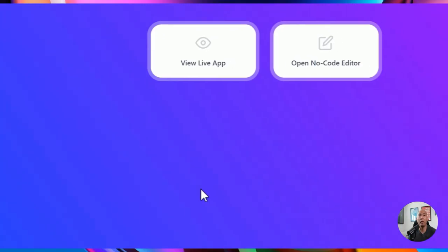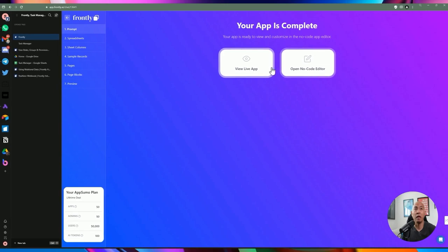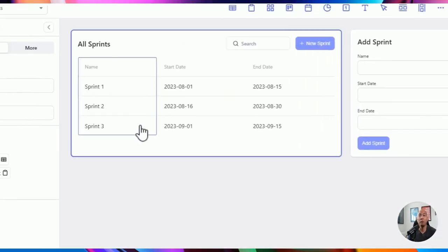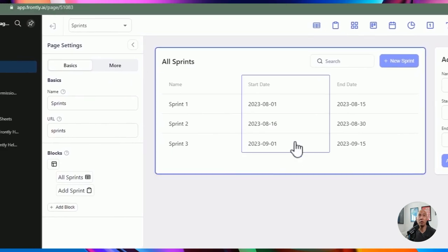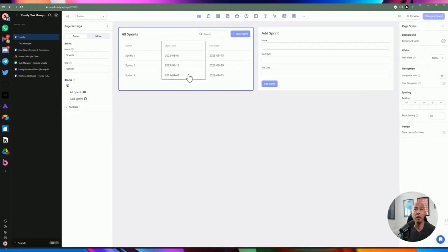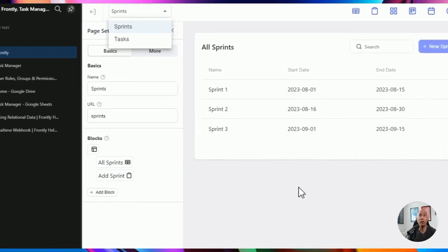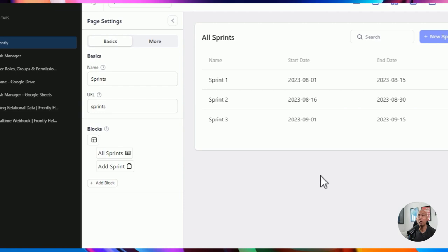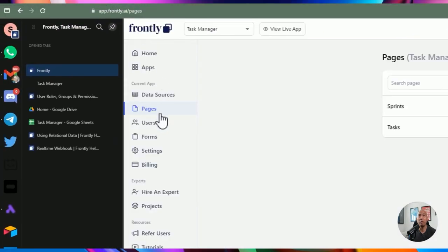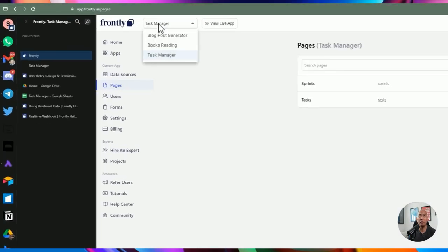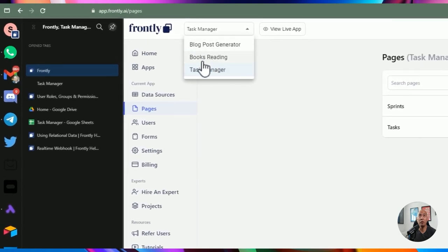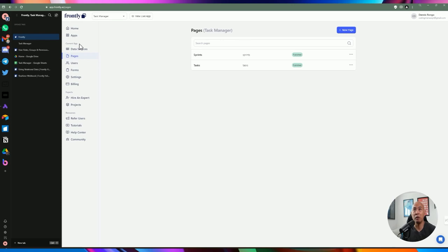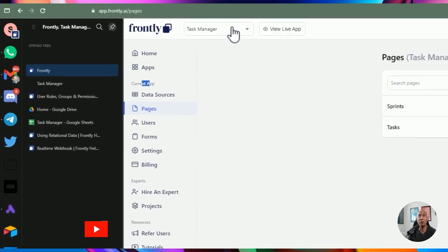Going back to Frontly, once it's completed you can open up the no-code editor, which brings you to the actual interface where you can work with the different pages within the application. You can choose which page you want to work on. Going back to the homepage, this creates an application added to your list. You can see the number of pages you have and that you're currently in this task manager application.